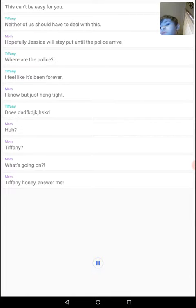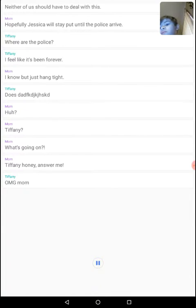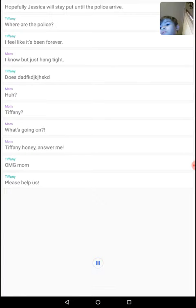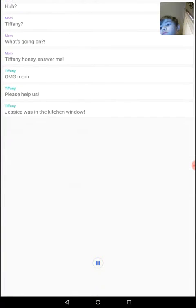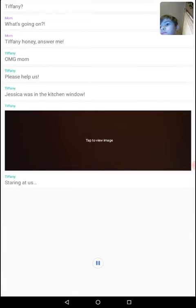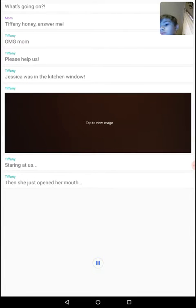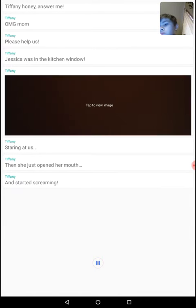Oh my God, Mom! Please help us! Jessica was in the kitchen window staring at us. Then she just opened her mouth and started screaming!